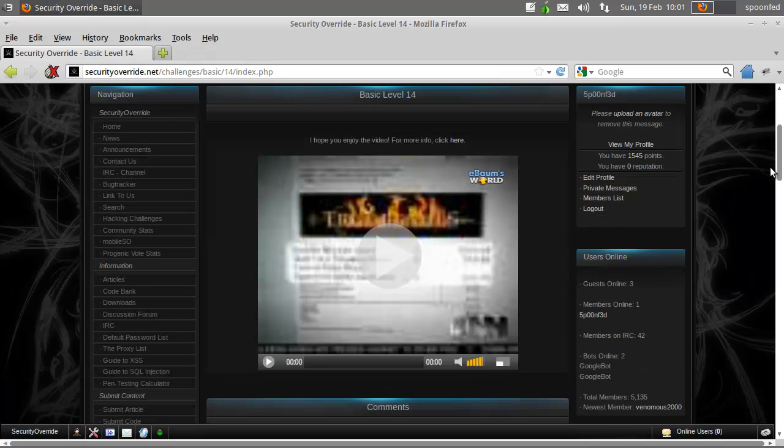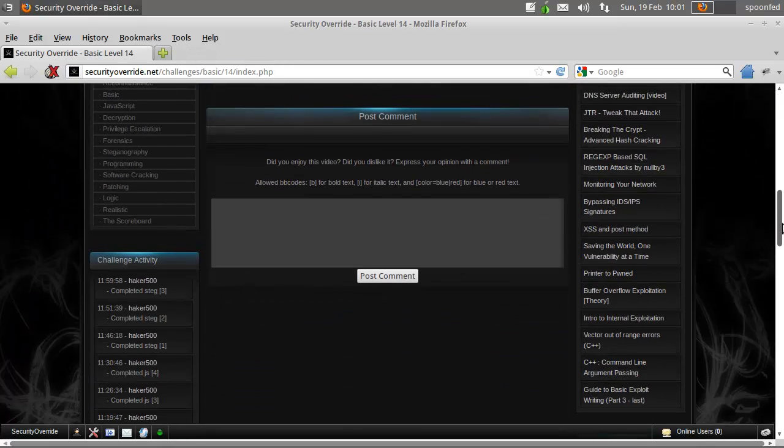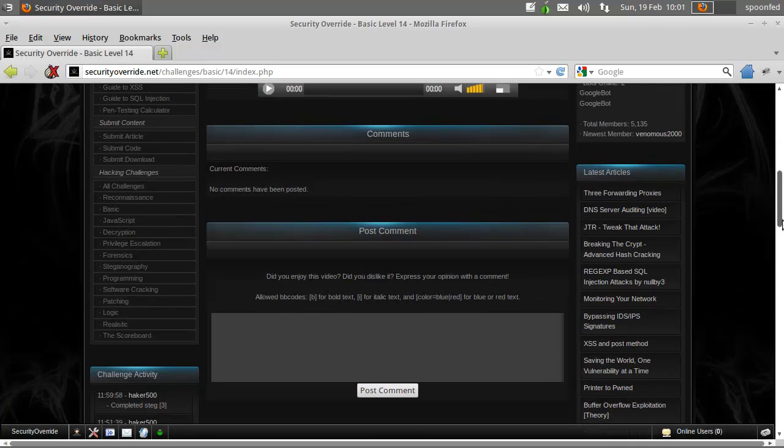This exploit only works with Internet Explorer 7 and below, so if you want to mess around with it, get a browser that's Internet Explorer 7 or below.